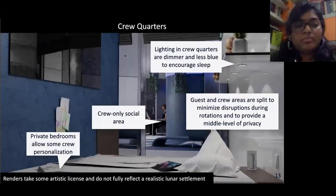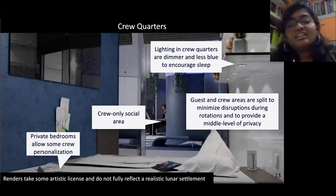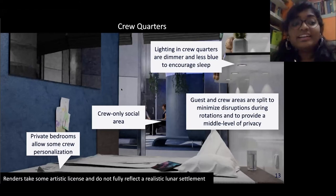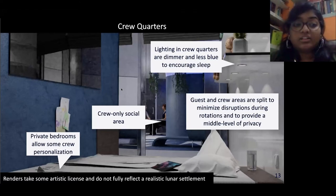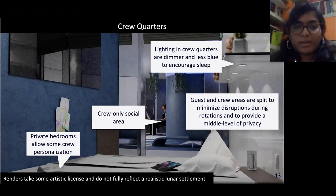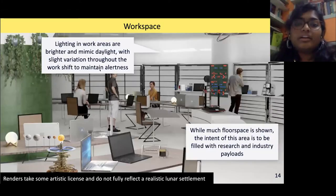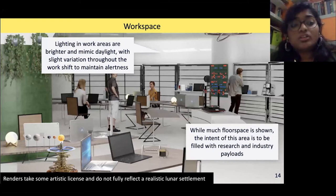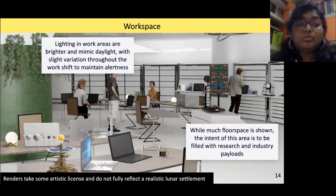The fourth module is the crew bedrooms and private social space. Crew quarters are personal spaces for the crew to relax. Guests and crew bedrooms are split to minimize disruptions and provide more personal space. The lighting is dimmer and encourages sleep. They also have their own storage space and there's velcro on the wall to allow them to decorate as they wish. The final render is of the workspace. Crew time is prioritized towards activities that can only be done on the moon. The airlock is also located in this module to allow crew to bring in larger equipment.